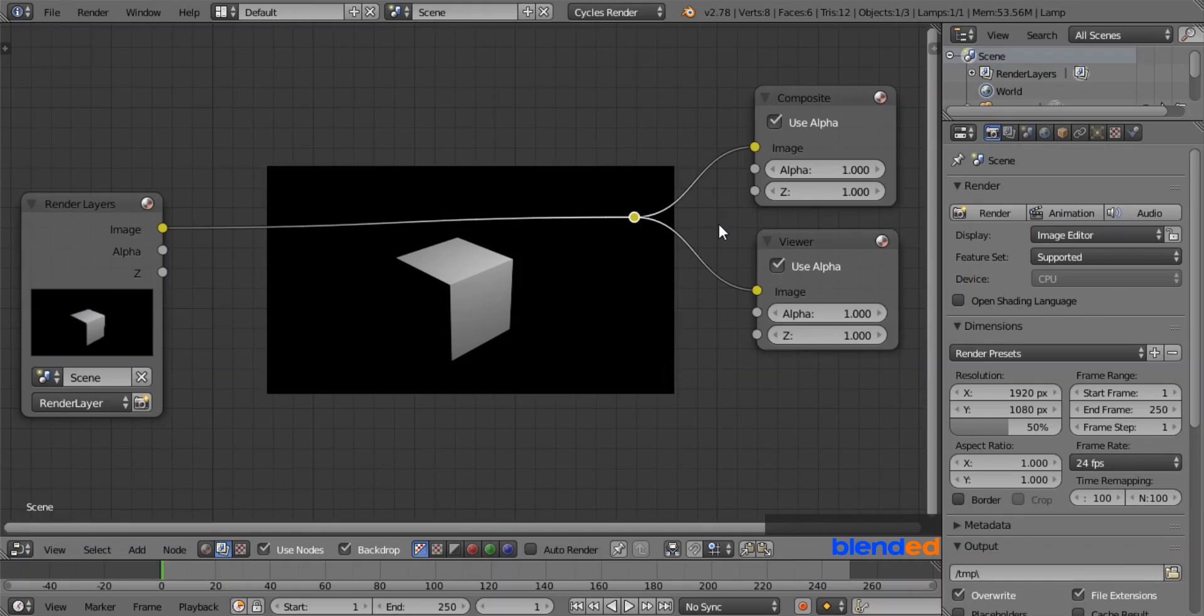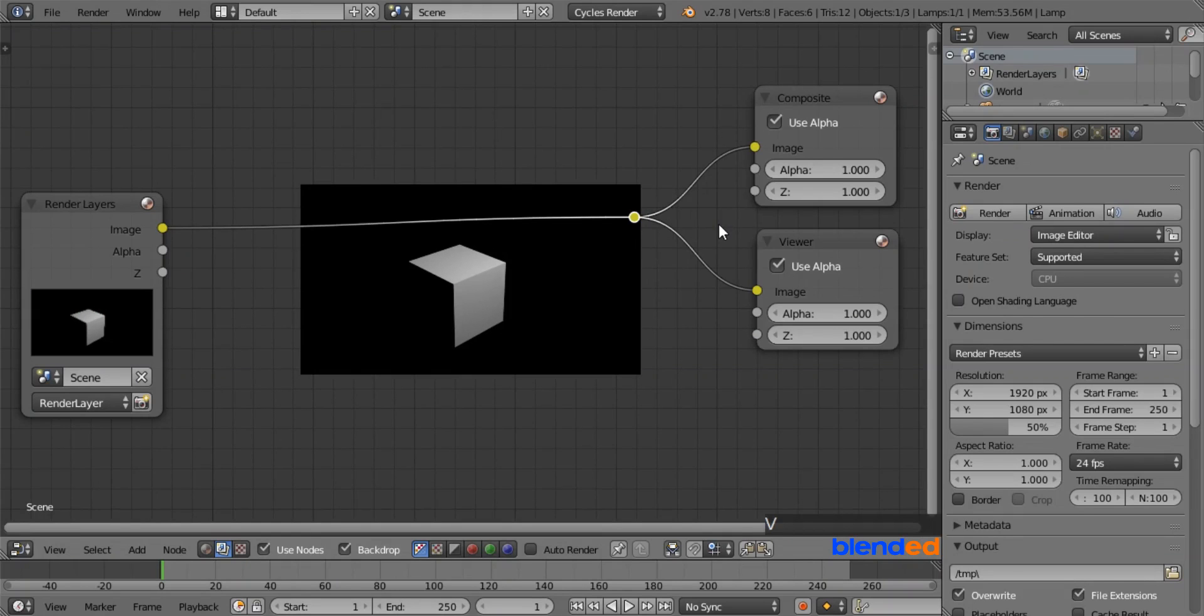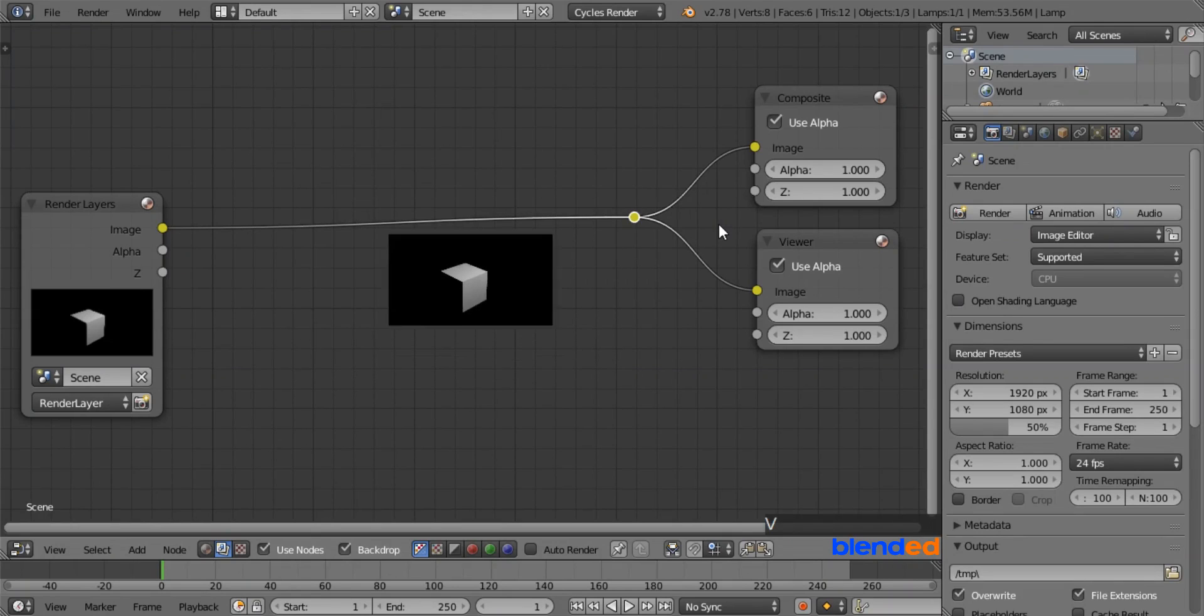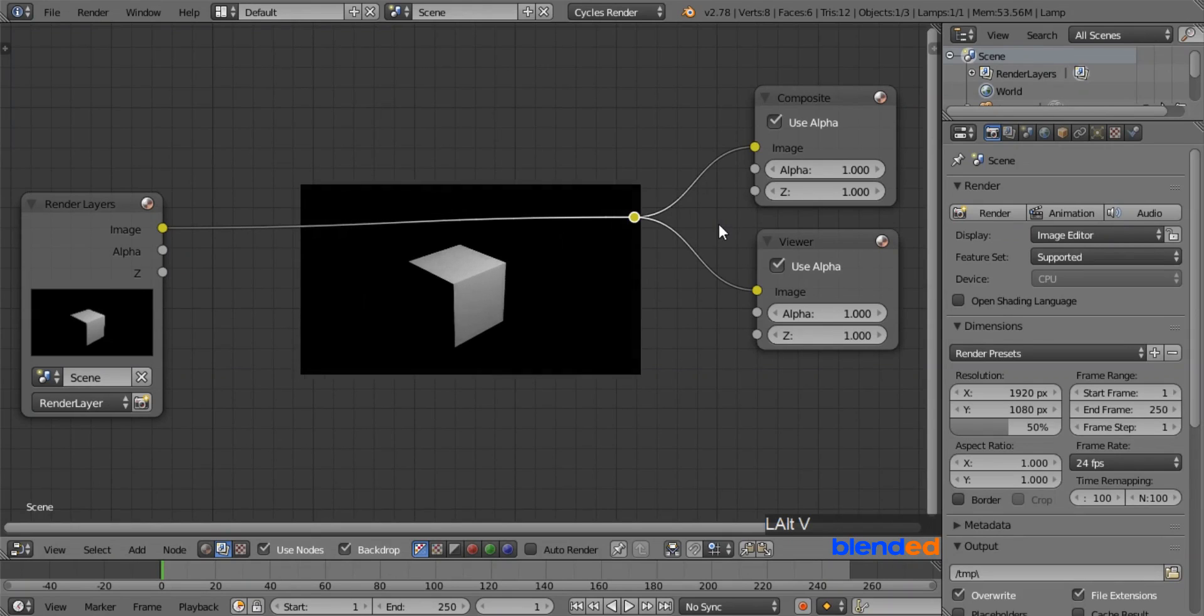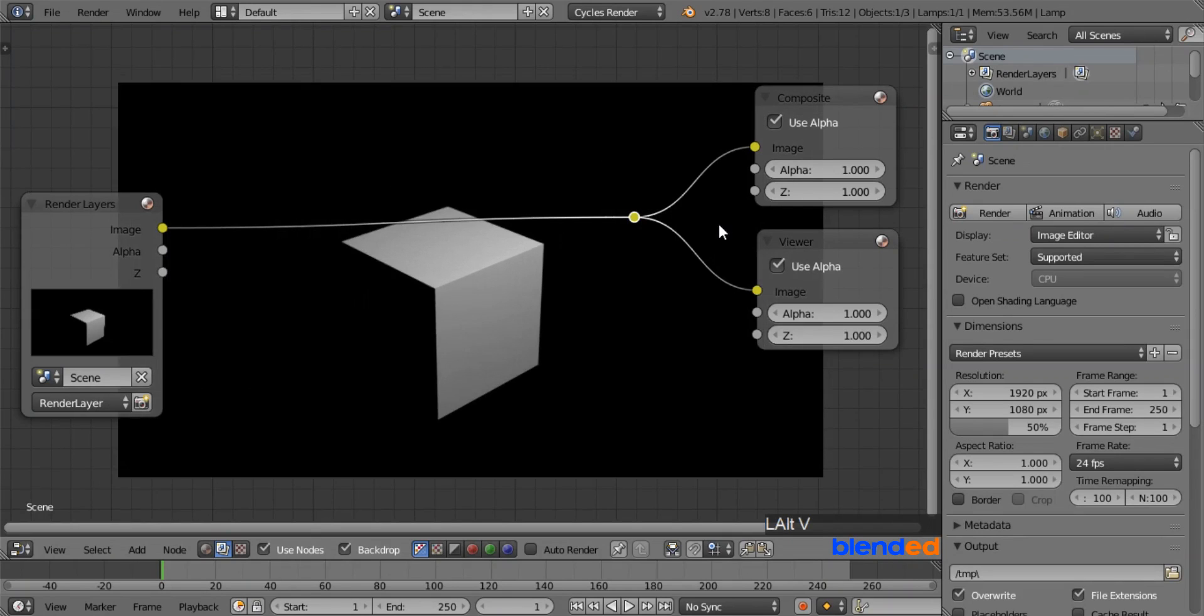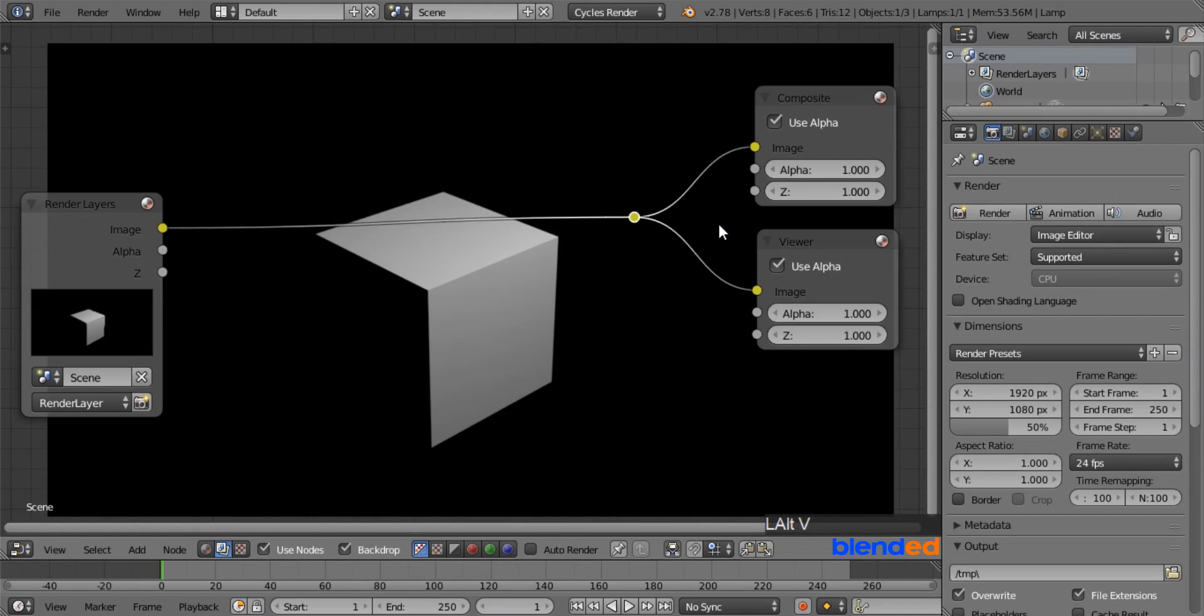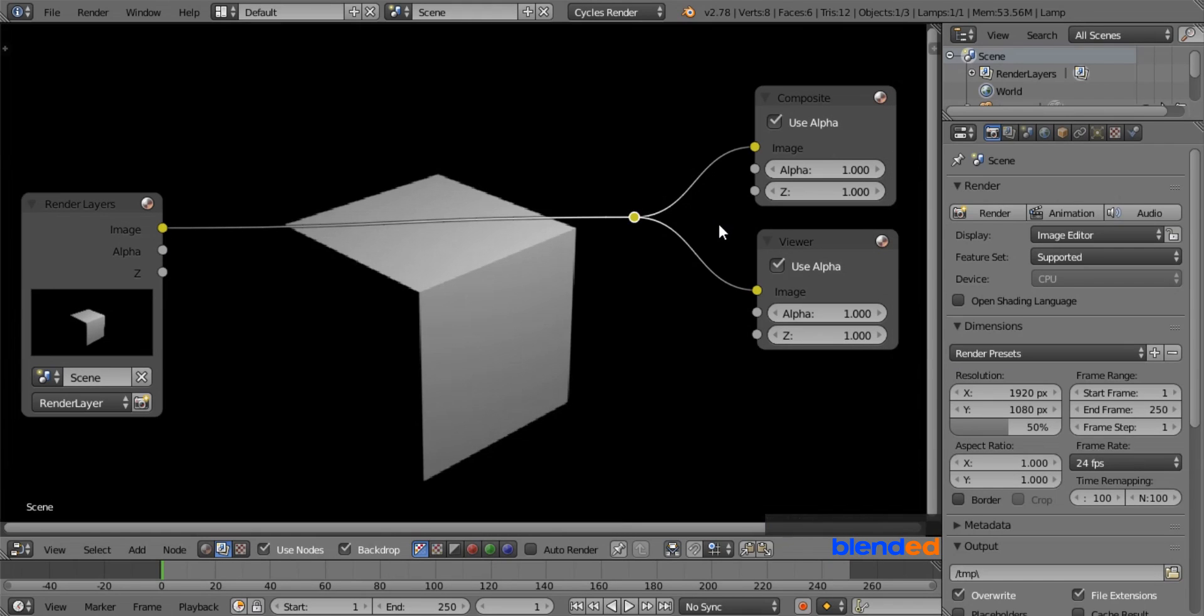In compositing mode, you can zoom in and out the backdrop image. To zoom out, press V key on the keyboard. And to zoom in, press Alt+V keys.